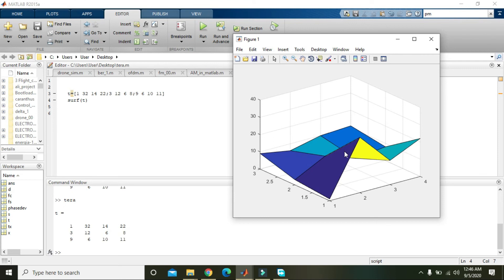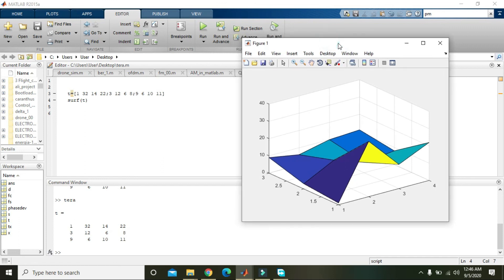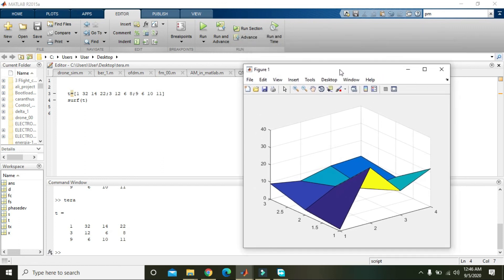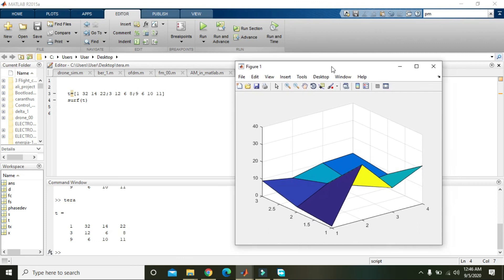Except one point, that is 6, we have approximately seen all the points. So you can draw this 3D plot with other commands, but surf is also used for 3D graphs and you can also use it in your project. Thanks for watching this video tutorial.